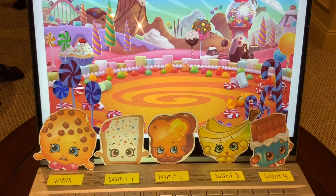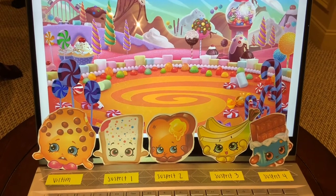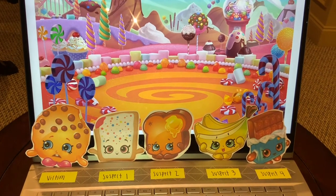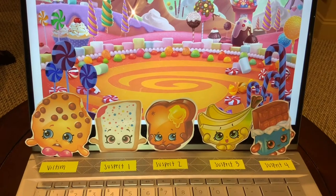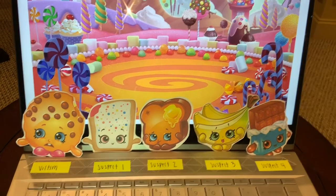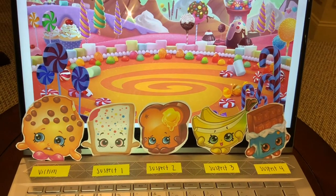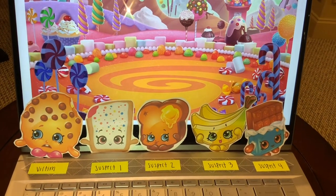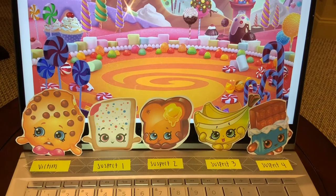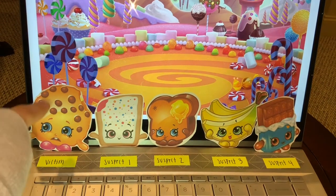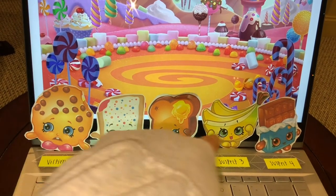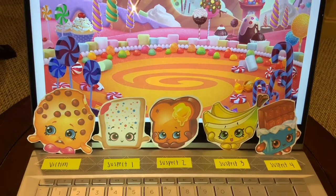Today we will be investigating a serious crime. Someone has taken a bite out of Cookie while she was sleeping. We have gathered the DNA evidence from the crime scene as well as taken a single DNA sample from the victim and the four suspects.